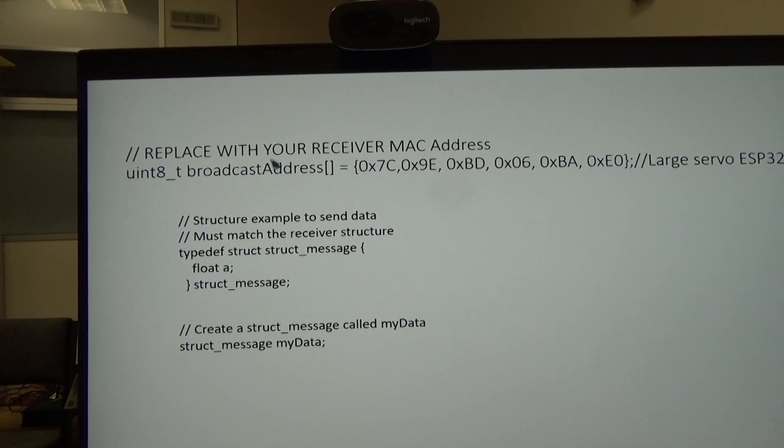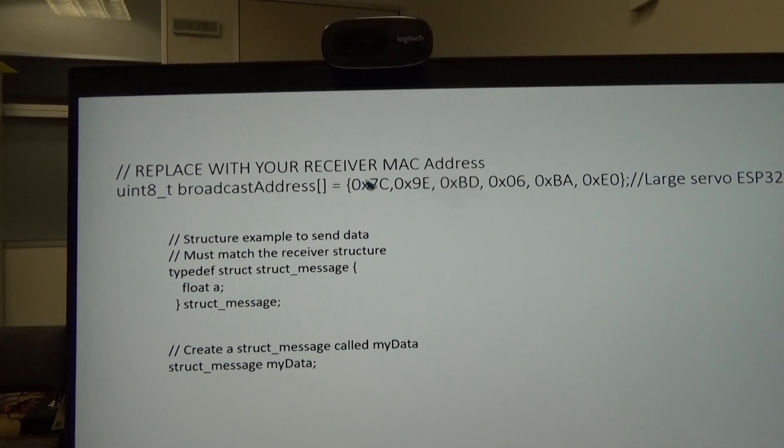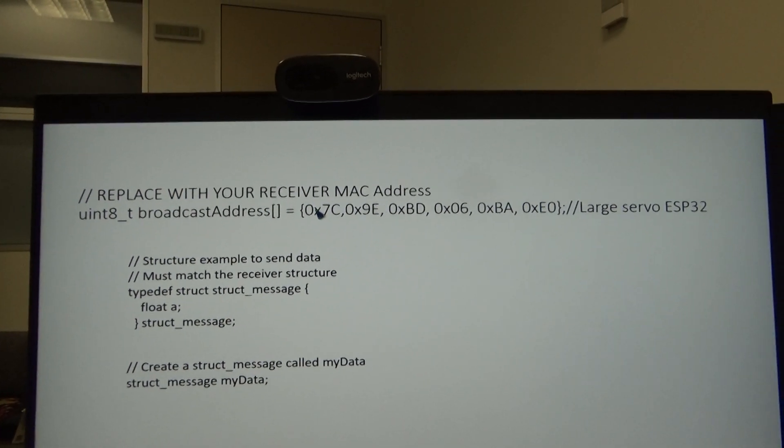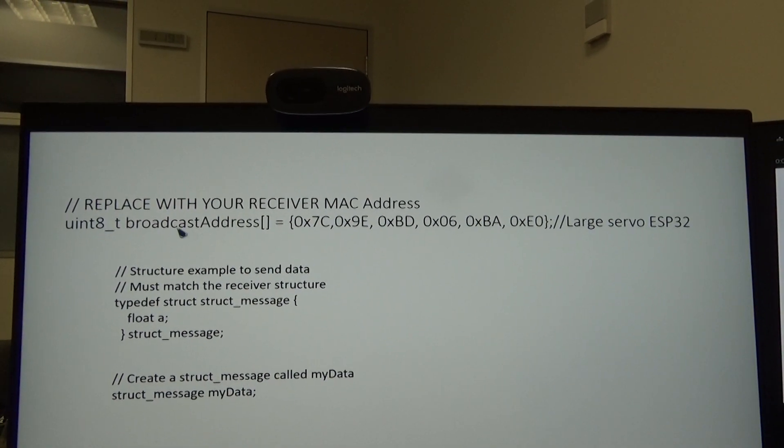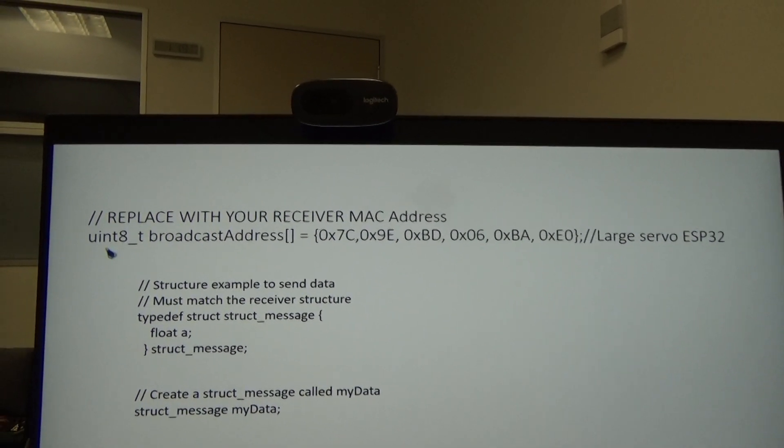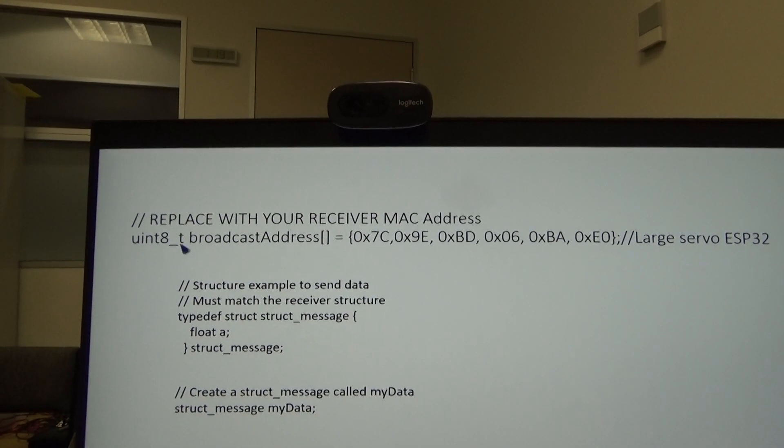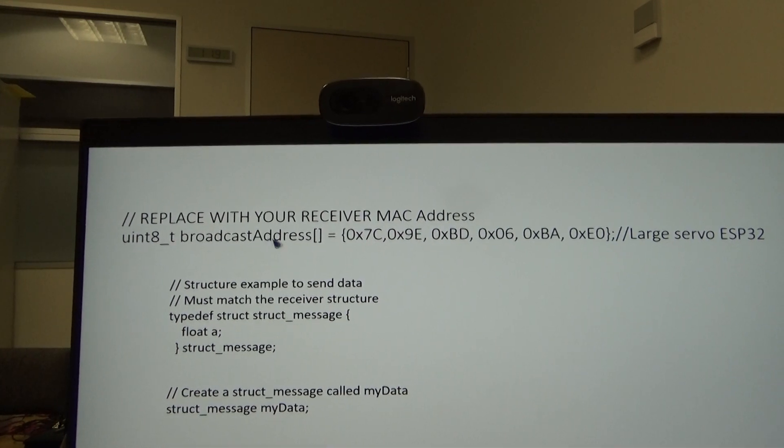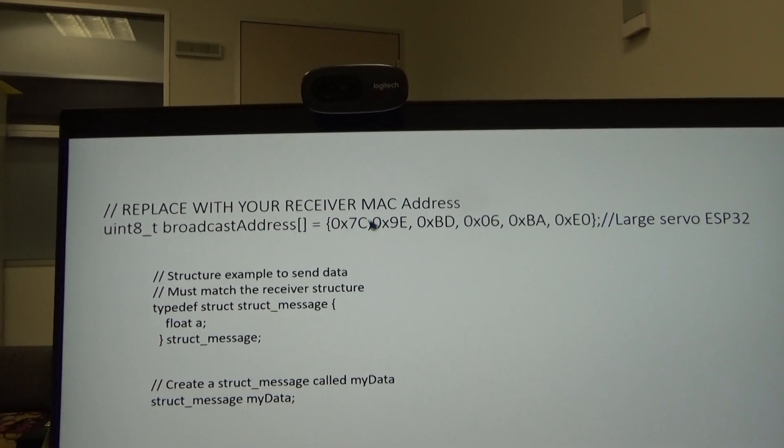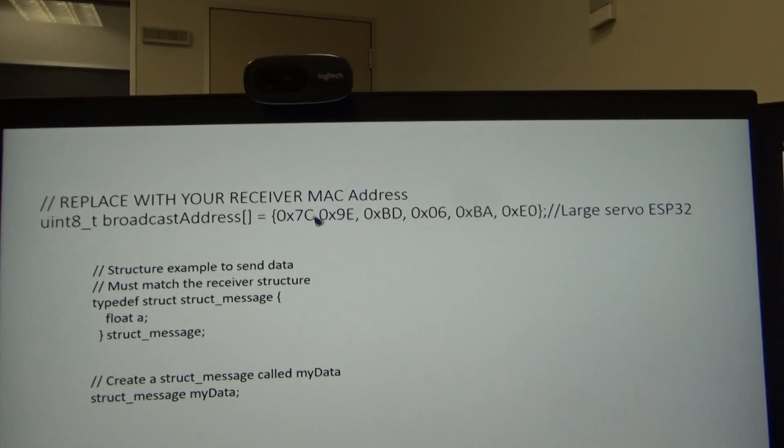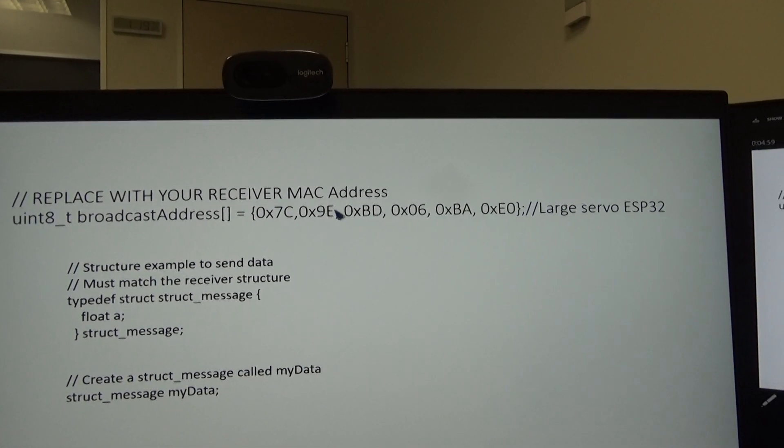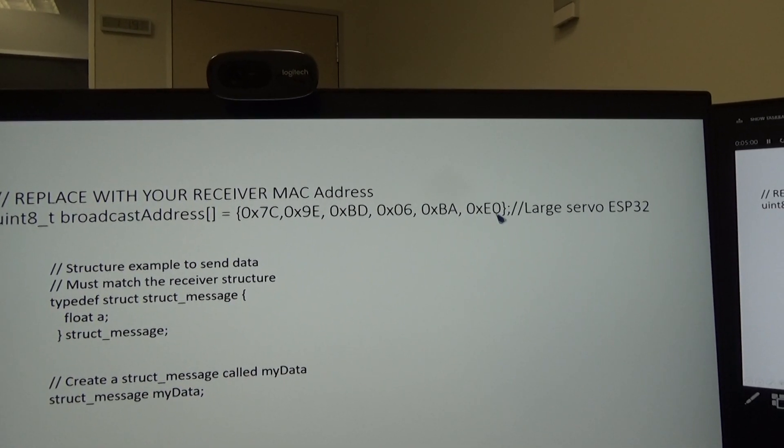Then you put these hex numbers in an array, this one here, uint8_t broadcast address. These are the ones for my servo chip.